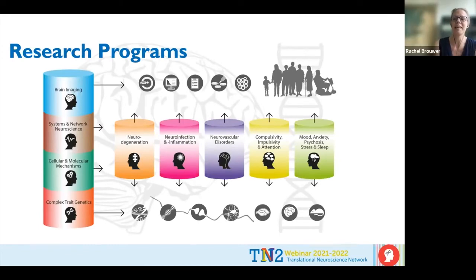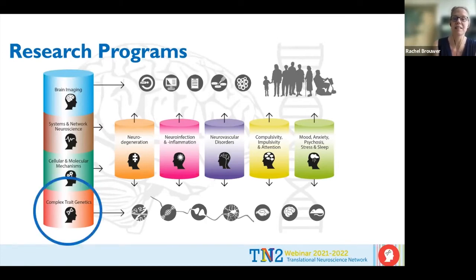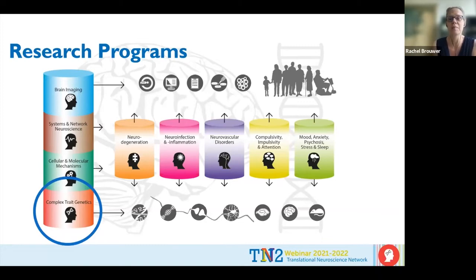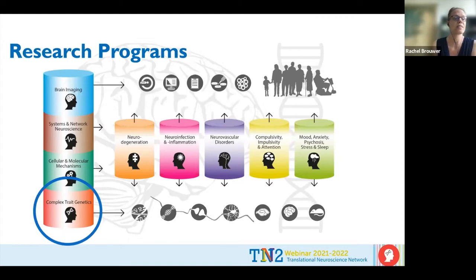Today we will have two speakers that are part of the Complex Trait Genetics program. This is one of the so-called horizontal programs — it is not aimed at a specific disease or disorder, but rather focuses on methodology and aims to provide proof of concept for relationships in brain and nervous system mechanisms.